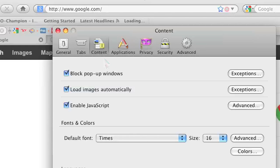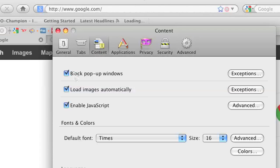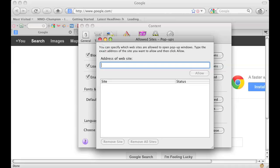Once you're there, click on the content tab and make sure the block pop-up windows is checked. Mine is already checked. You can also add some exceptions for websites that you don't mind having the pop-up ads.